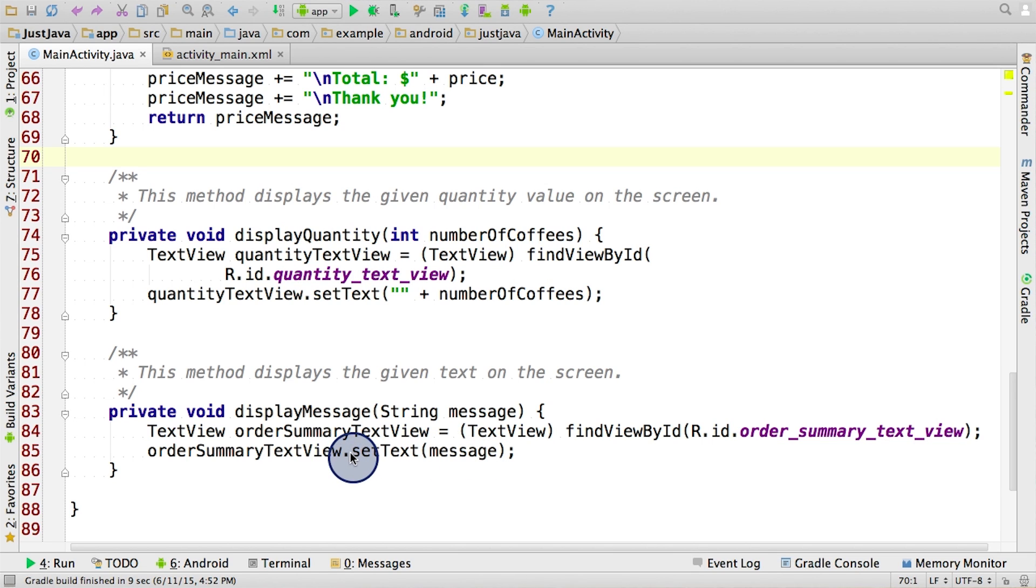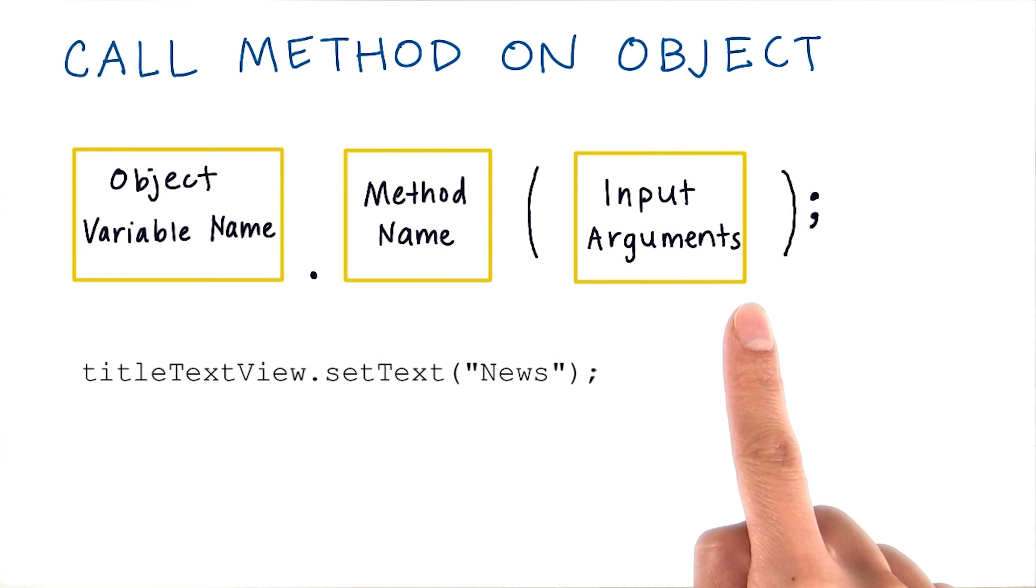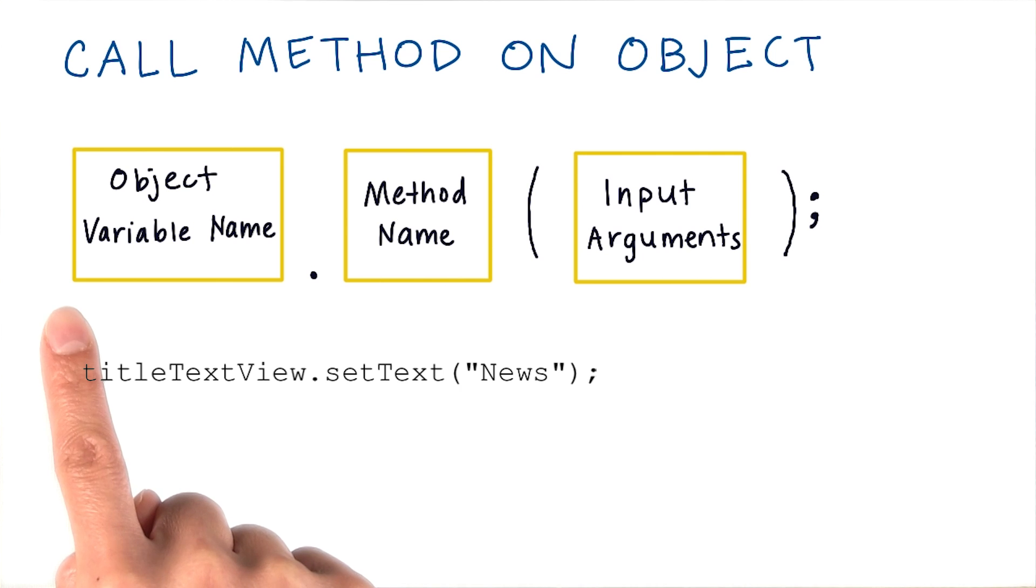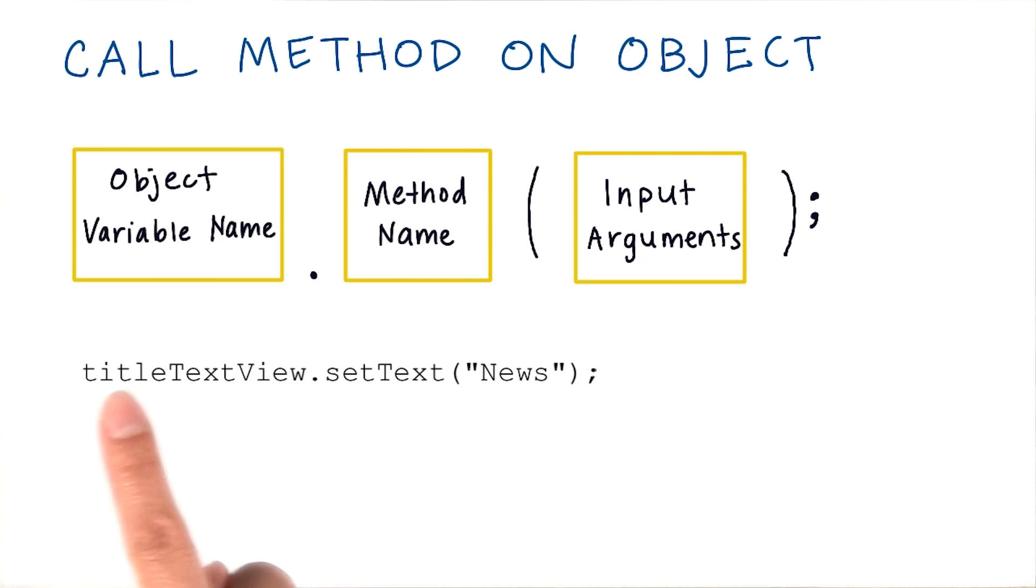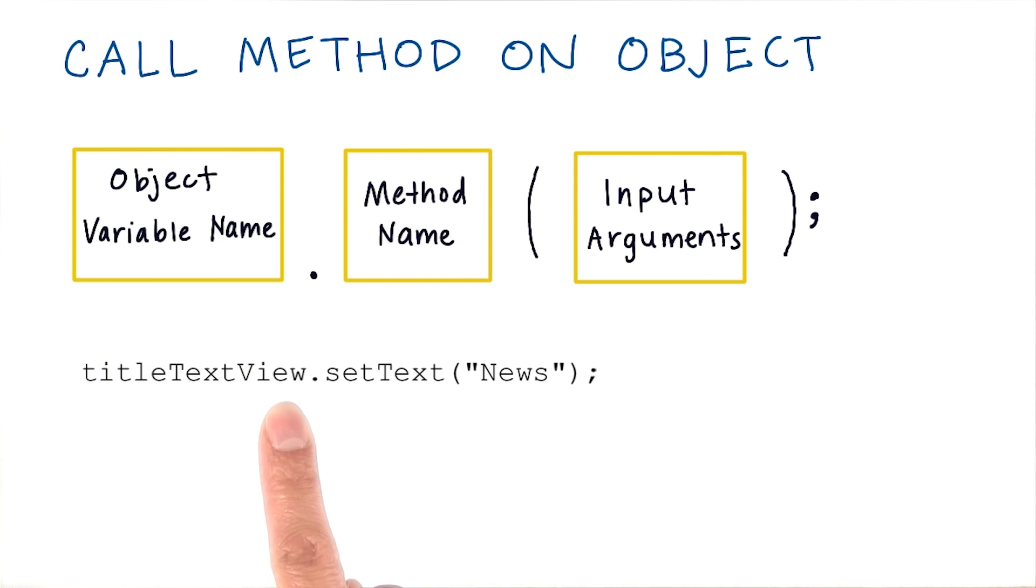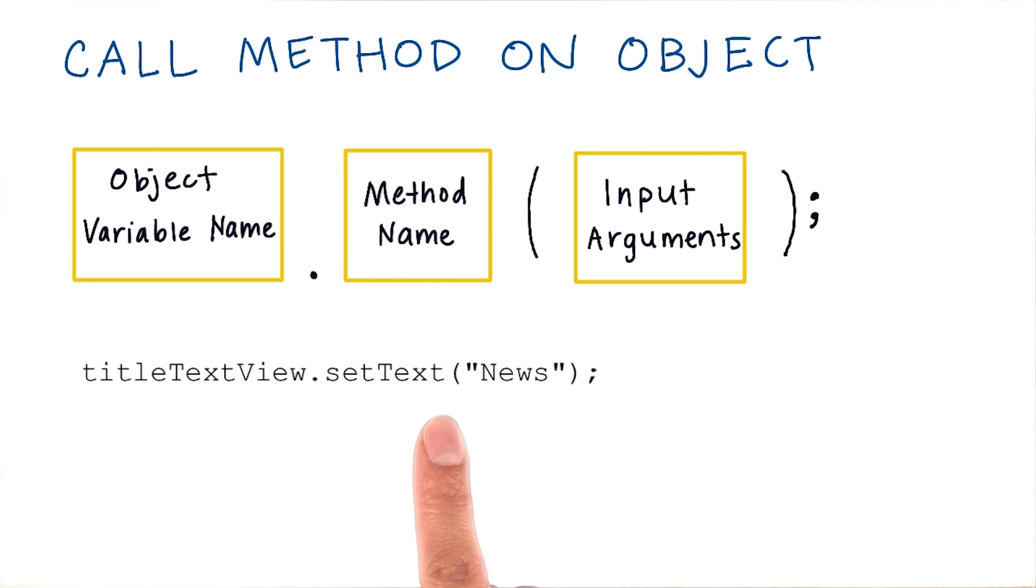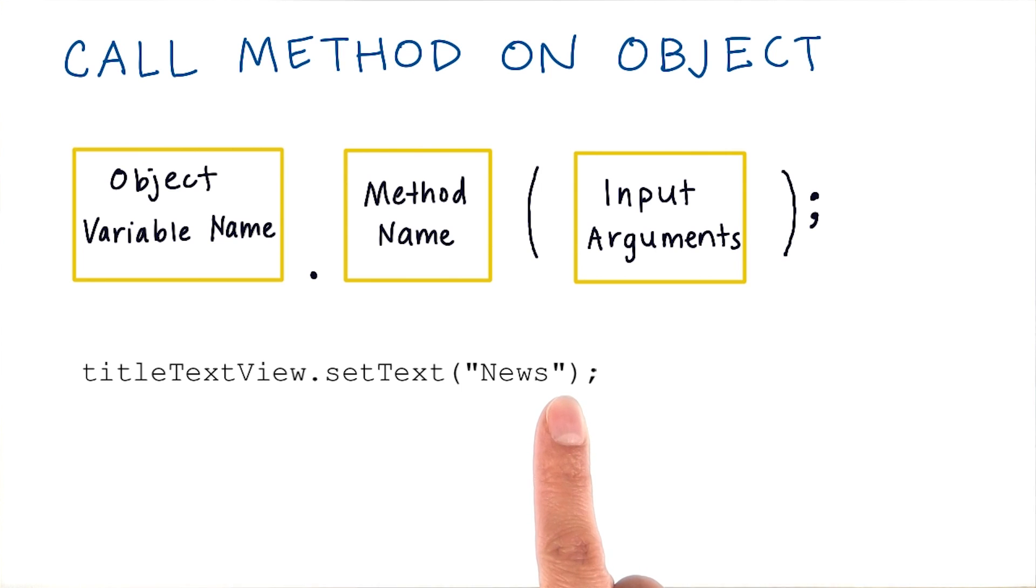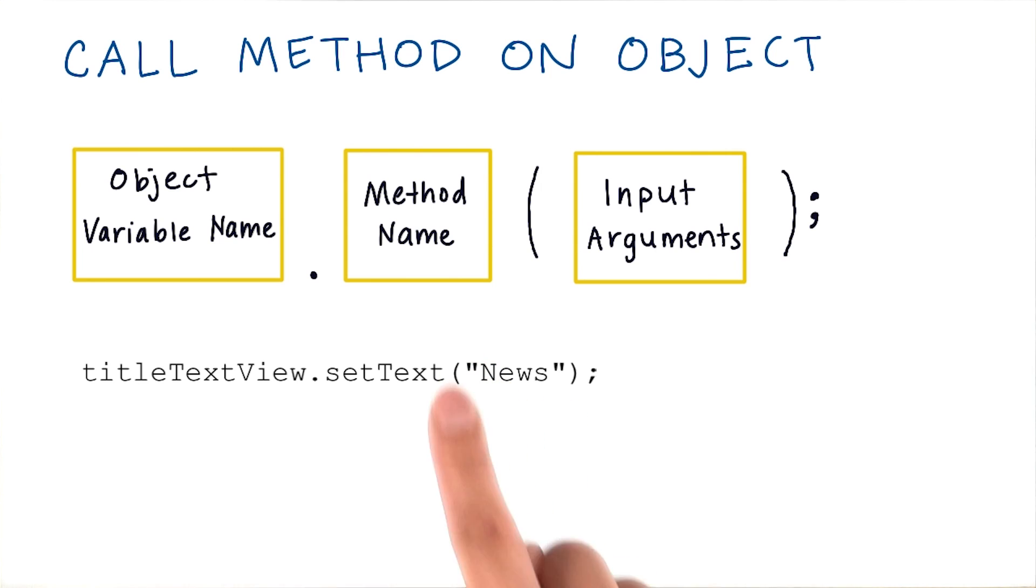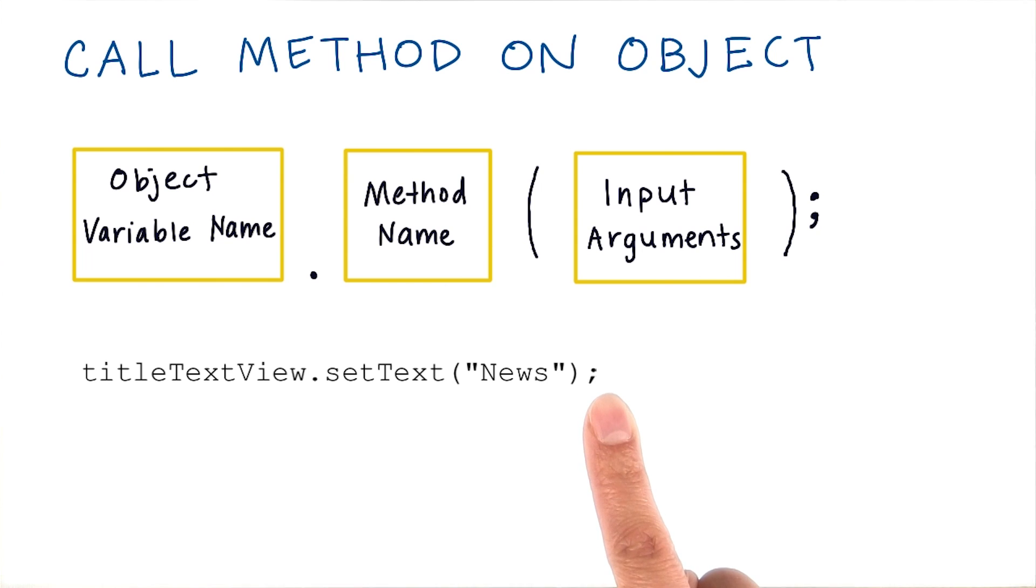Let's find out more about how to call methods like this on objects. When we call a method on an object, it has to follow this format. First, we write the object variable name. In this case, it's title text view. Then we add a dot. Then it's followed by the method name, which is set text in this case. This method is defined exactly this way in the text view Java class. The method declaration also specifies that there's an input parameter of a string. So we put parentheses and then pass in a string as input. Then we end the statement with a semicolon.